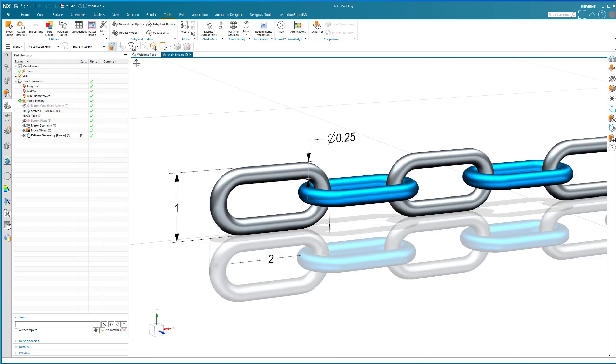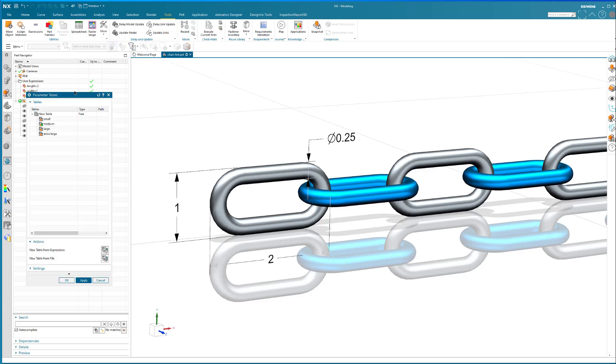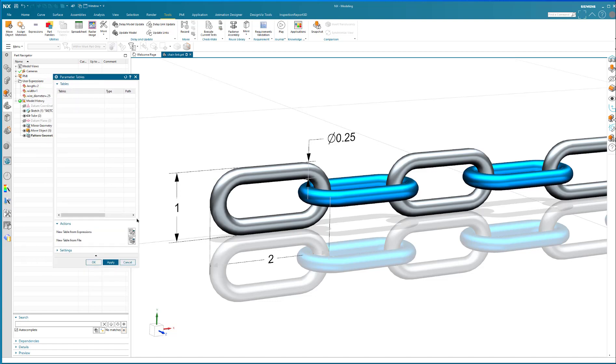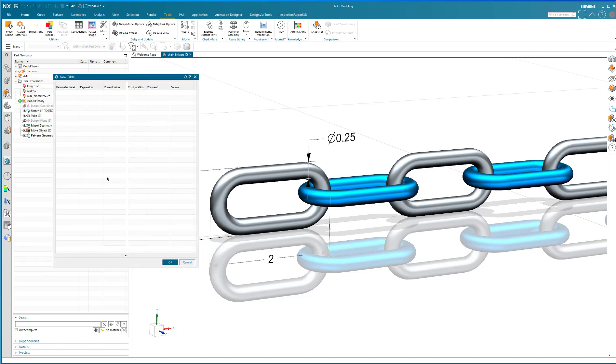So the way it works is you navigate to tools and parameter tables. And in parameter tables, I'm going to create them from scratch. You can say a new table.